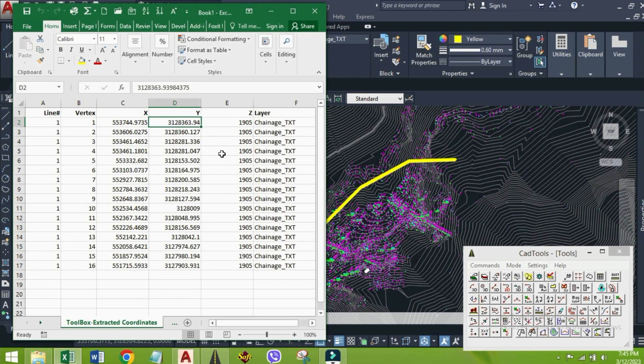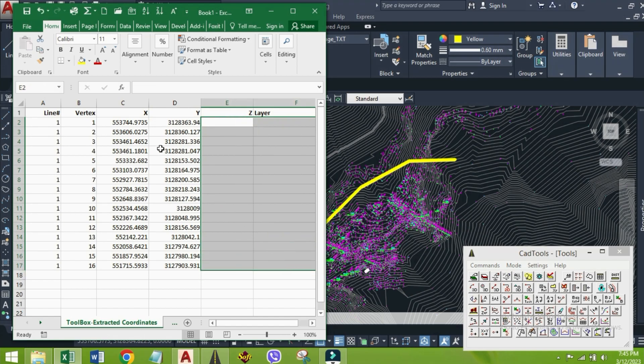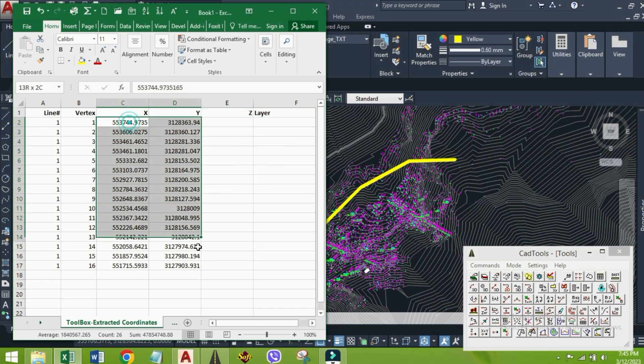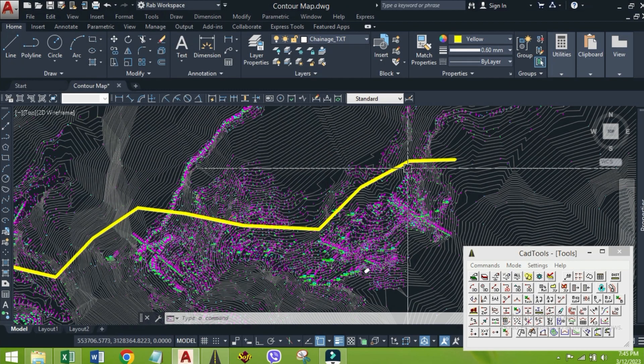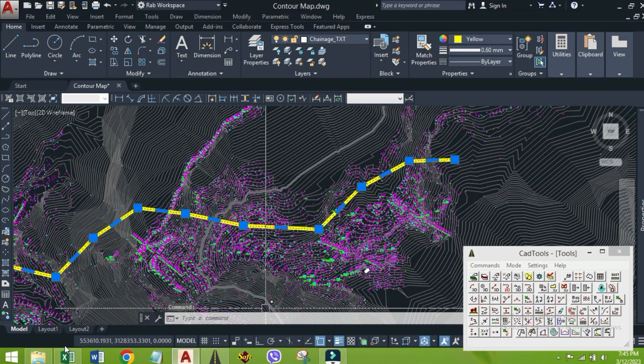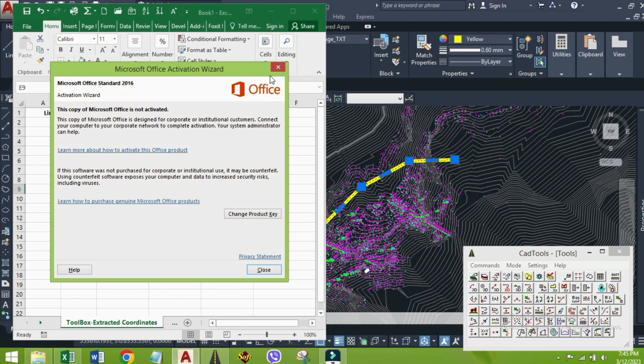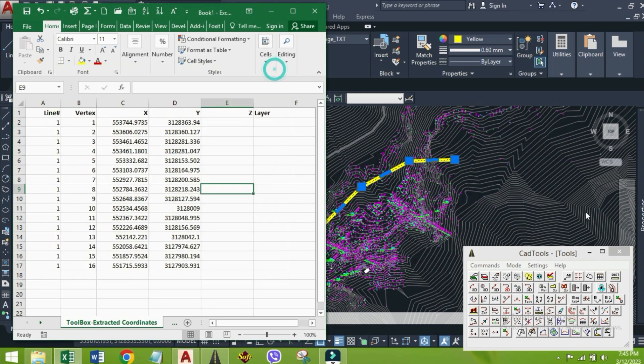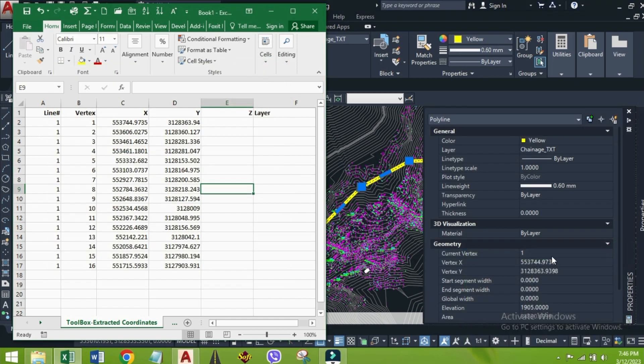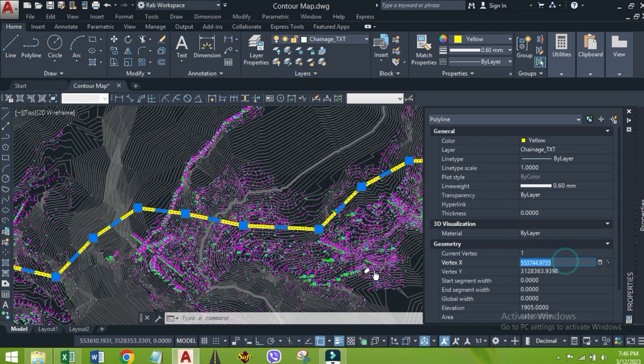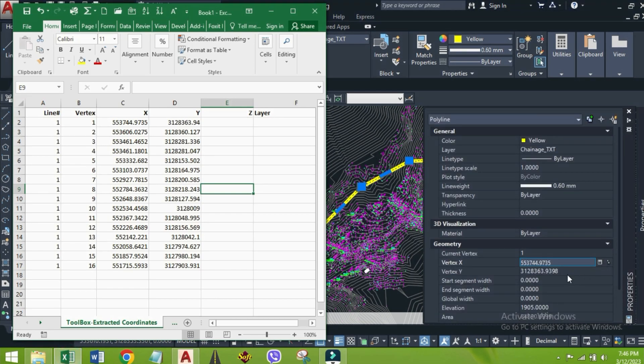Here, our concern is only about X and Y coordinates of those vertices. Let's see on AutoCAD and Excel file together to tally the coordinates of each IPs. Here, we have same values, which was exported by CAD tools in Excel format.